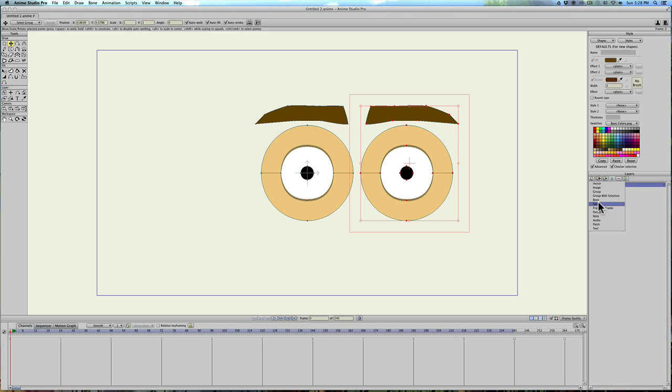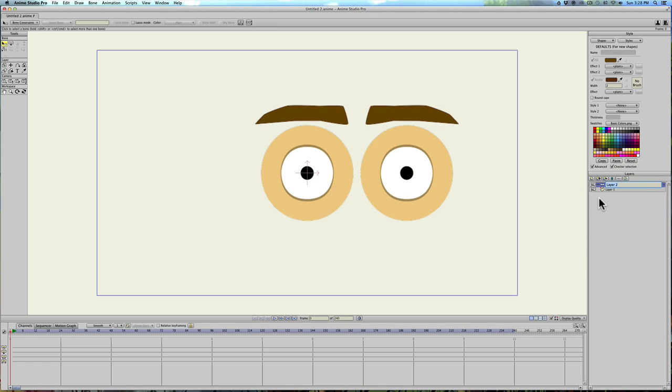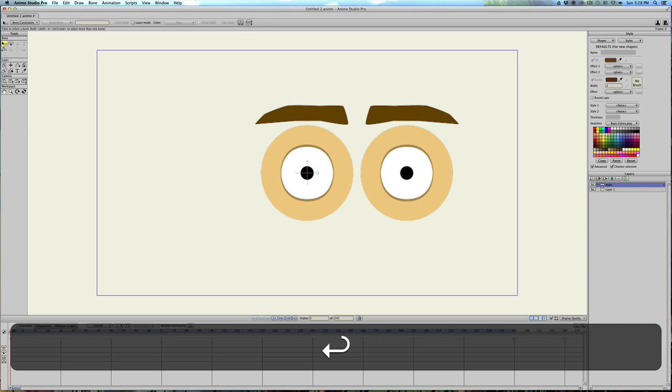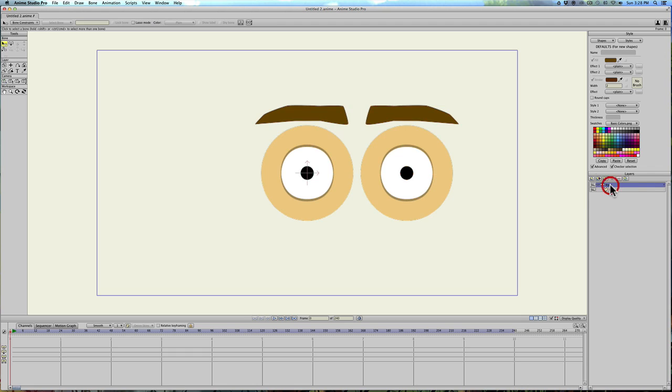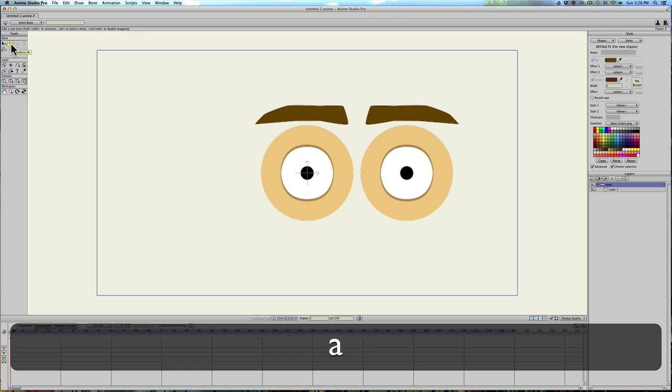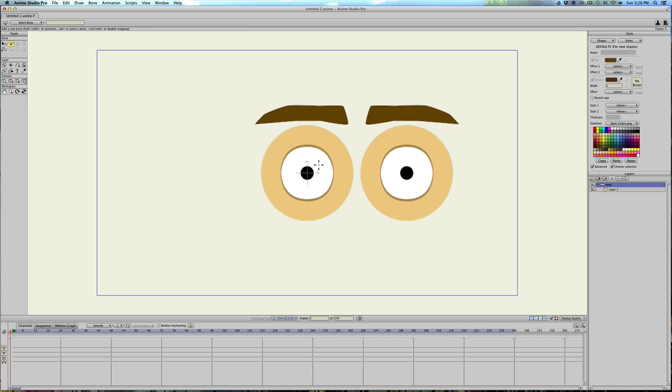Now let's do a bone layer. Call this eyes. Drag that layer that we created into the bone layer. And click on eyes. And on frame zero, make sure you select add bones. You can also just hit A.